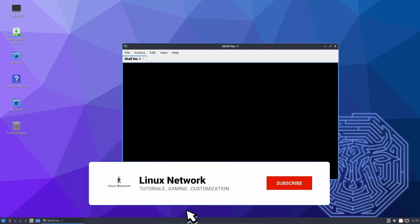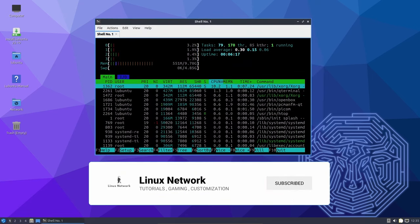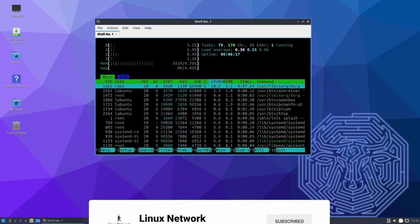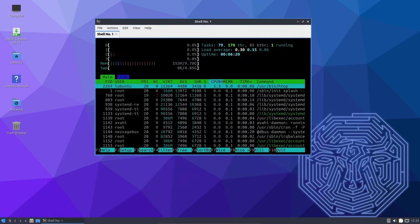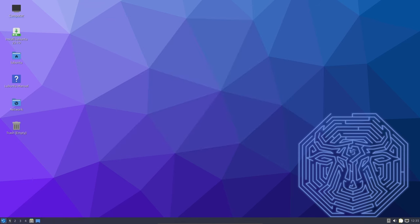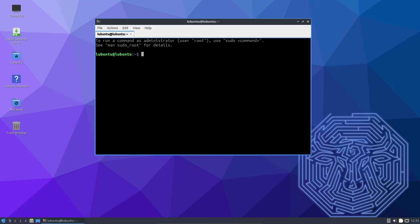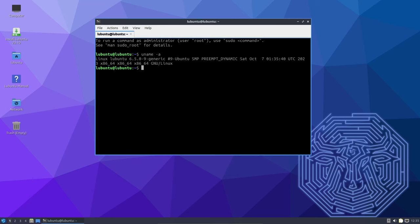Welcome back Linux enthusiasts. Today, we have exciting news for fans of lightweight desktop environments. The LXQT project has officially released LXQT 1.4, the latest stable version of this minimalist desktop environment for GNU/Linux distributions. It's been nearly 7 months since the last release LXQT 1.3, and this one comes with several notable improvements.